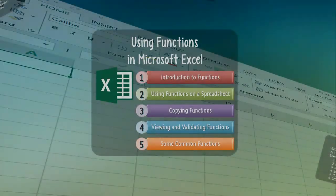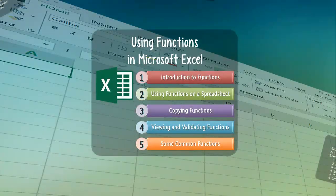Good day everyone! This is Dr. Soper here, and today we'll be discussing how to use functions in Microsoft Excel. Even if you have used functions in Excel before, I hope that you will learn something new and useful by watching this video.